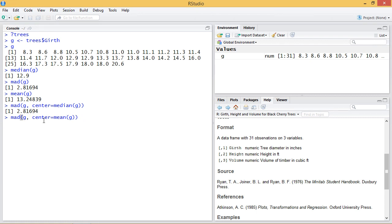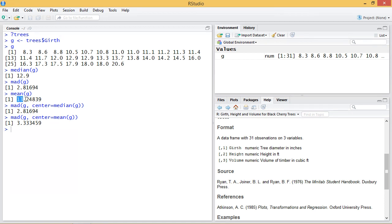Let's change it to the mean. And that'll change our result, which makes sense because our mean is a little bit higher than our median. So mean is 13.25 and our median is 12.9. So that's one of the parameters we can modify.